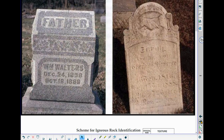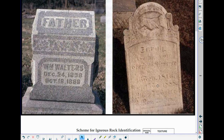We can also see this on gravestones. Both of these gravestones were erected in 1888 — you can see "October 18, 1888, William Mathers" on one, and 1888 on the other. The one on the right has been weathered much more than the one on the left, and that's because of what it is made out of.